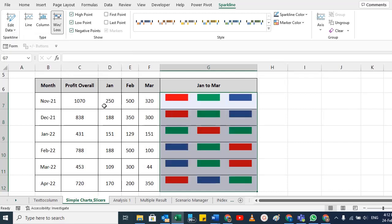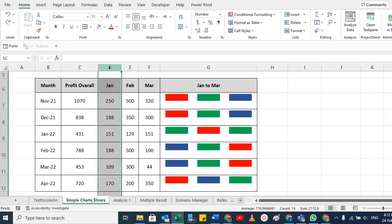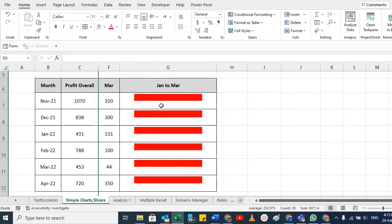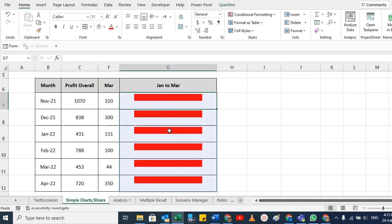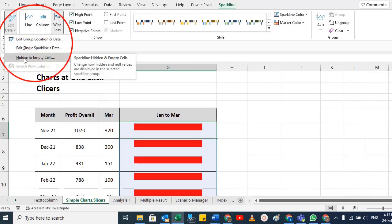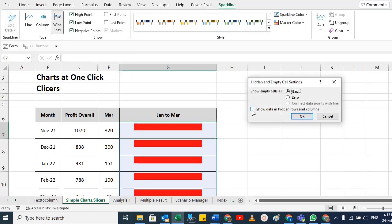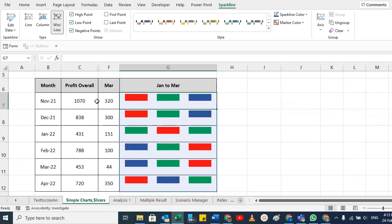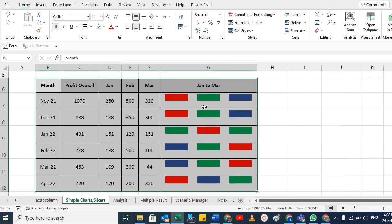For hidden and empty cells — for example, if you hide two rows, the chart won't show that data either. But if you want hidden rows and columns to still appear in the chart, go to the Sparkline Edit settings, click Hidden and Empty Cells, select 'Show data in hidden rows and columns,' and click OK. Now even hidden rows and columns will be visible in the graph.